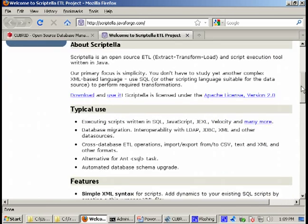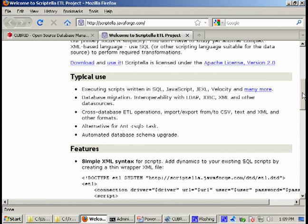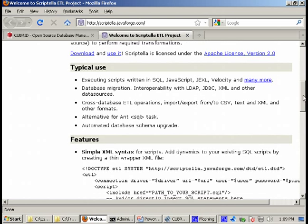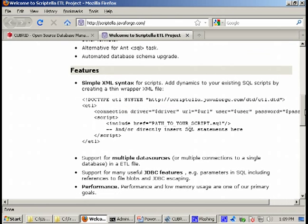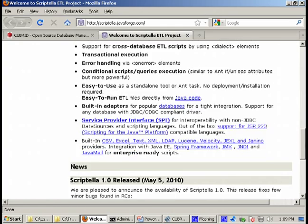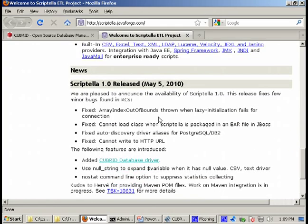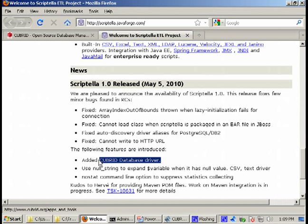There are many features implemented in Scriptella. Please take your time and read all about it on the website. In the documentation you will see what Scriptella is capable of. What is important for us is that starting with version 1.0, Scriptella has added support for Cubrid.